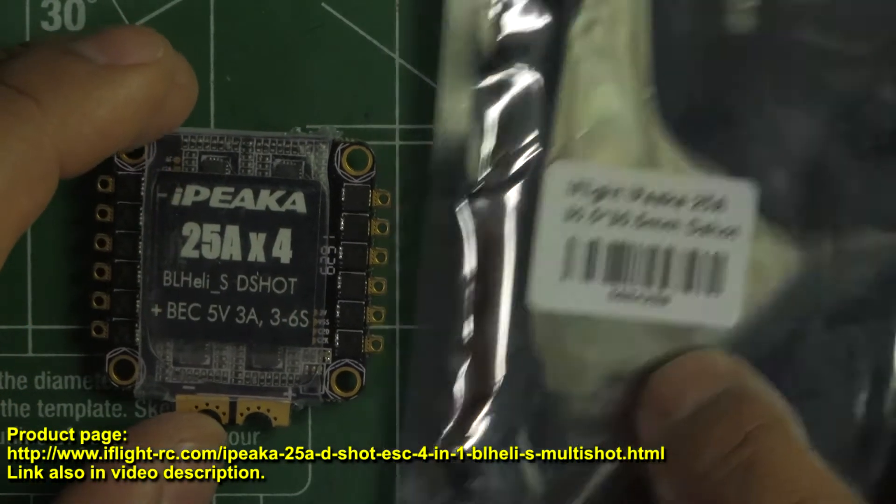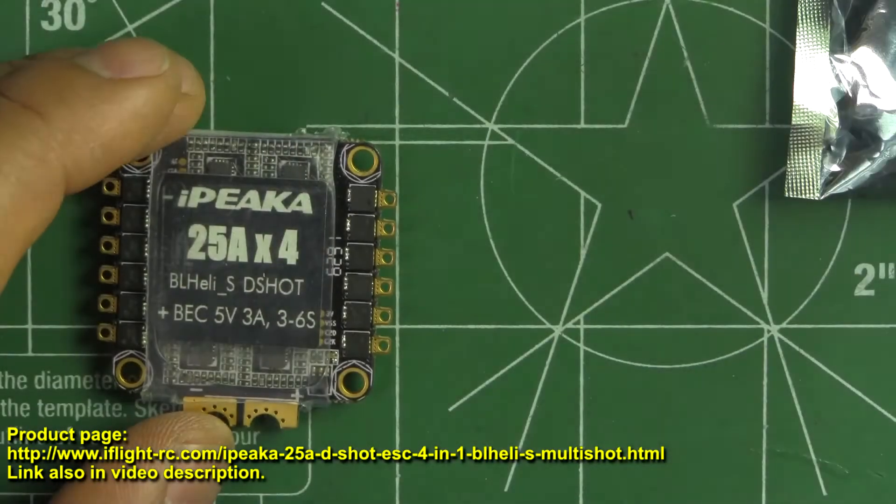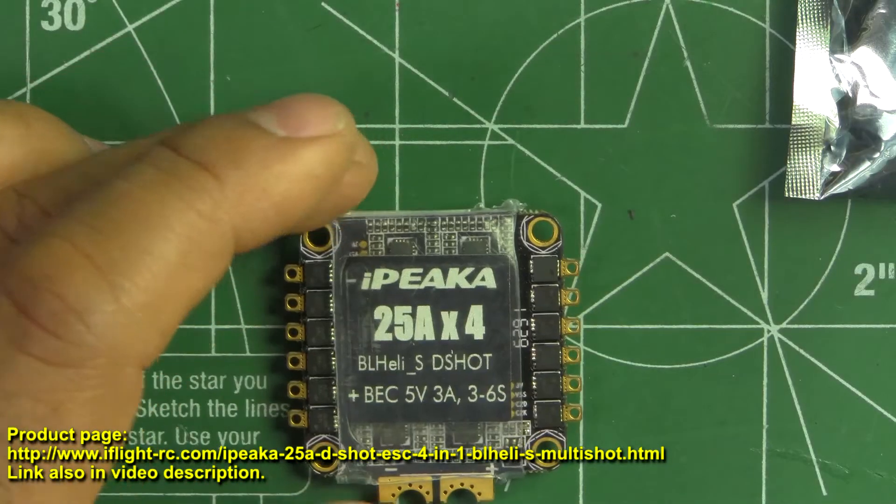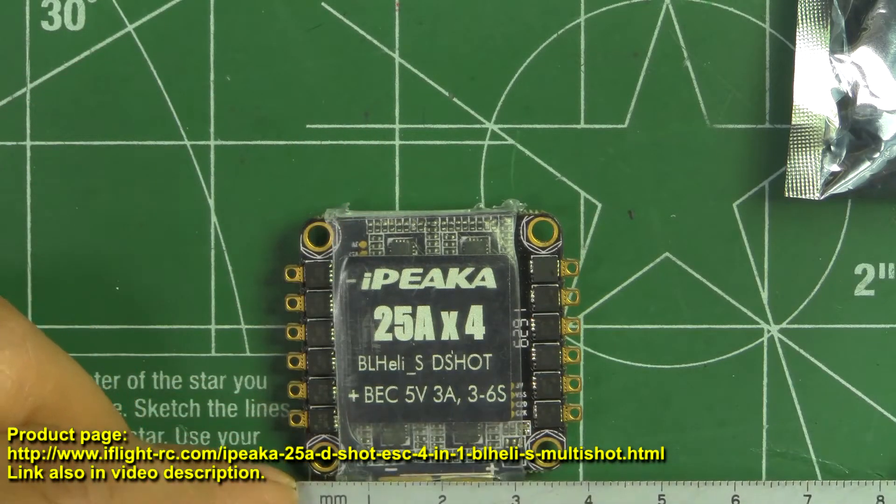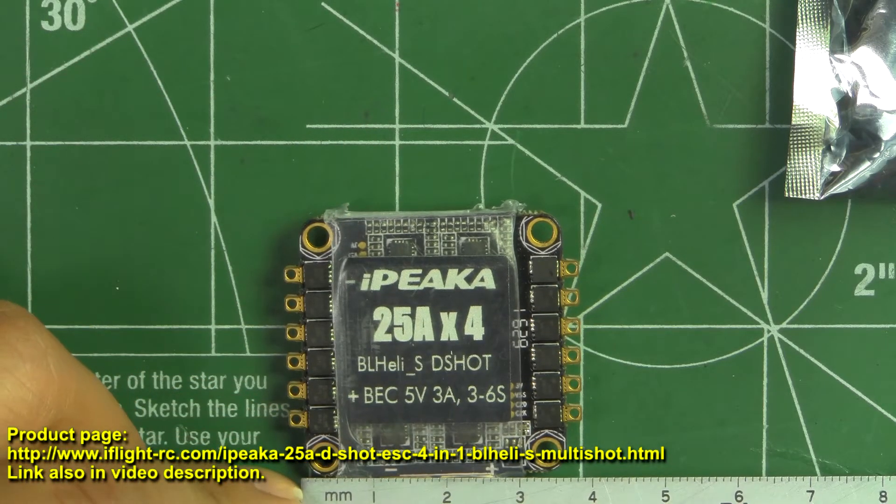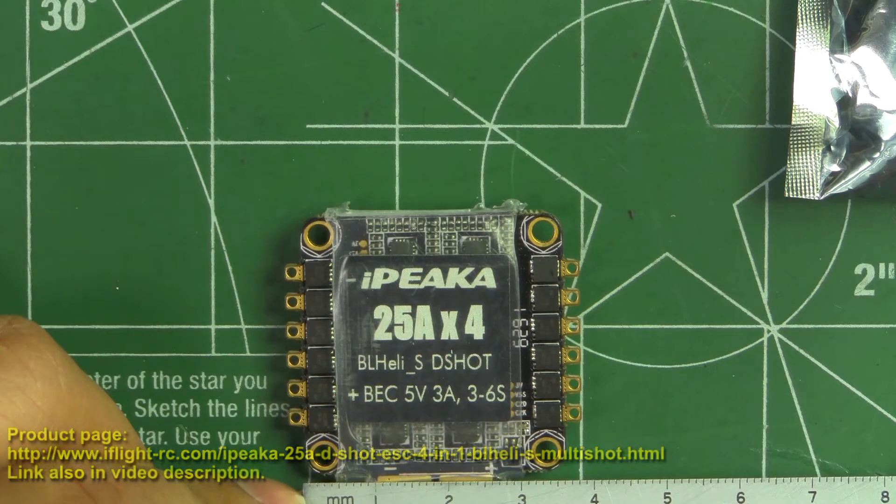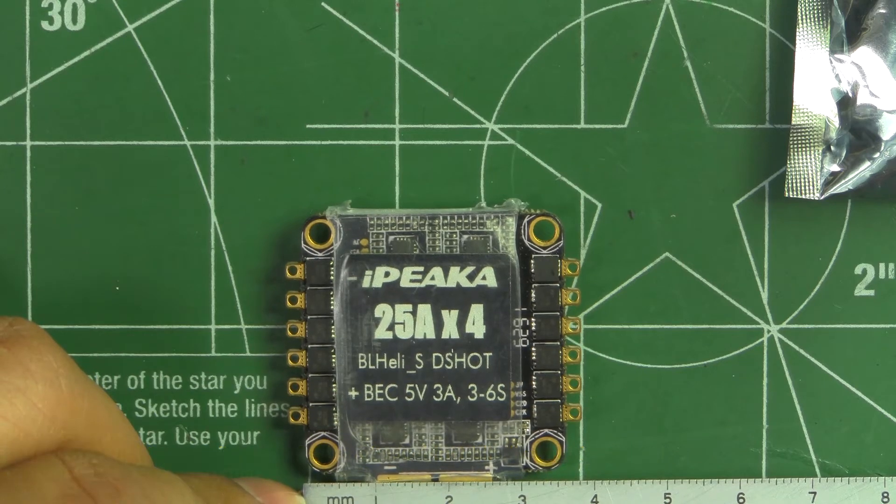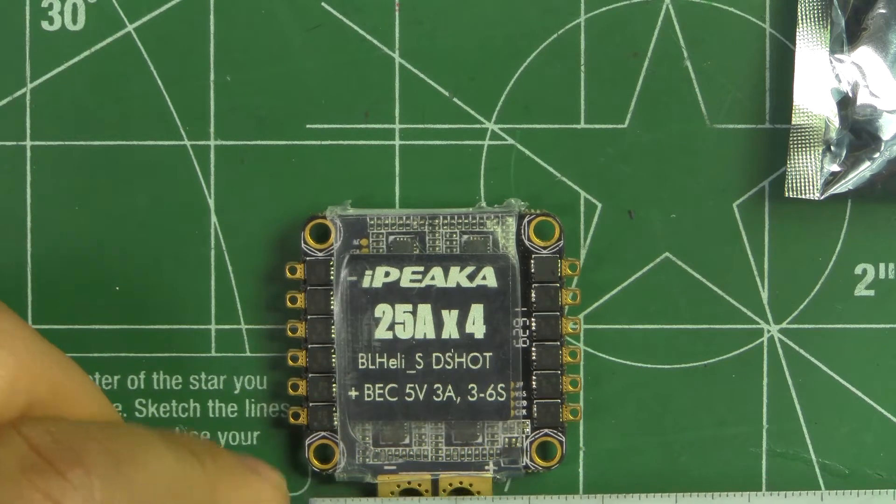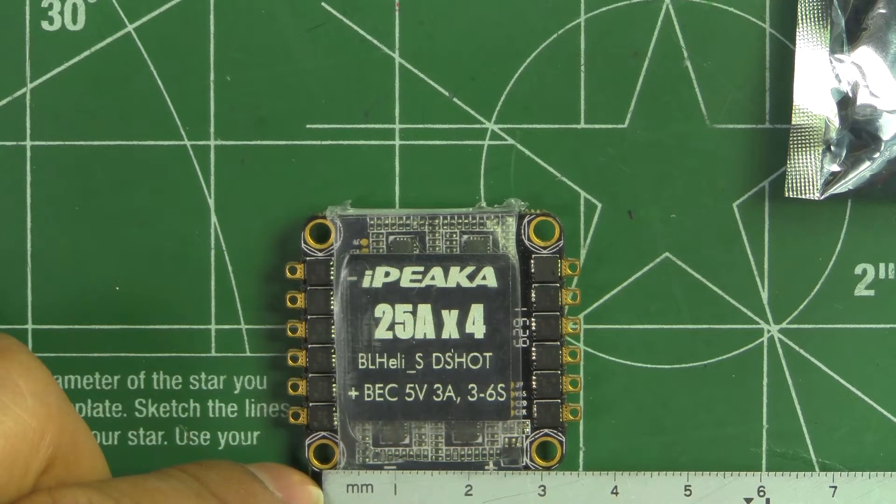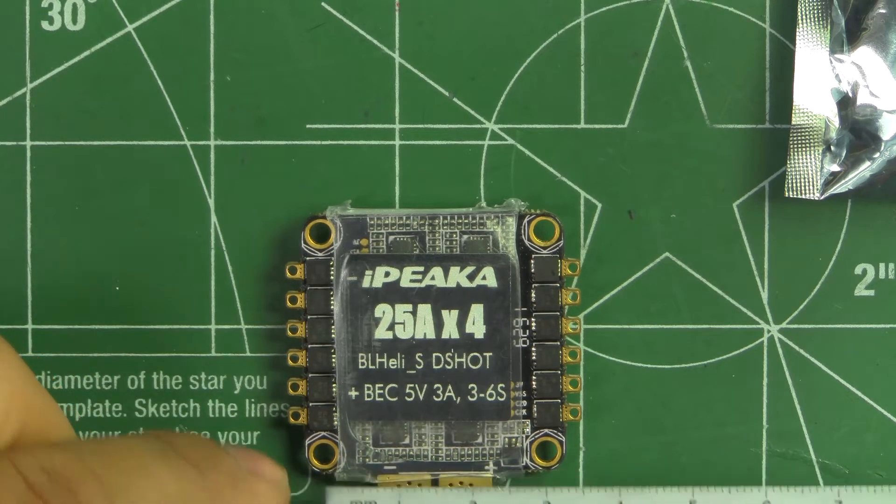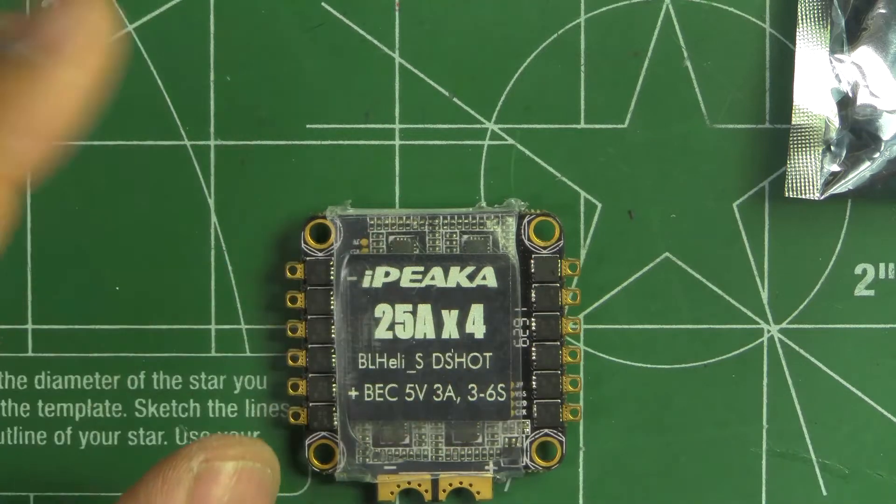This one is a standard size, so it's roughly about 36 by 36 board and the mount holes are 30.5 by 30.5.